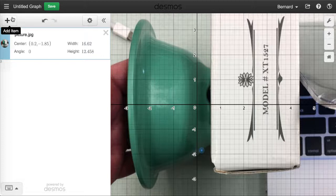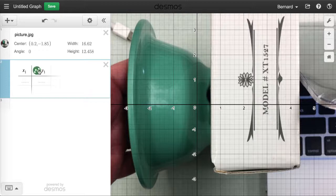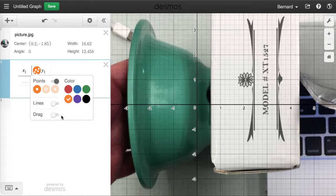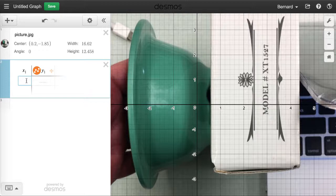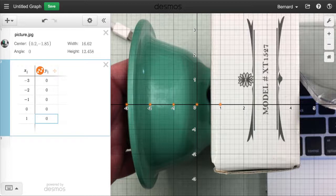The next thing we need to do is make a table of points that Desmos is going to let us fit. We'll add a table called x1 and y1. I'm going to change the color to something that will stand out — I'll make it orange so it pops. I'm also going to turn on draggable points and turn the line off. Then I'll enter a bunch of starting points like minus 3 and 0, minus 2 and 0, minus 1 and 0, 0 and 0, 1 and 0, placed on the x-axis because it was easy to type them there.